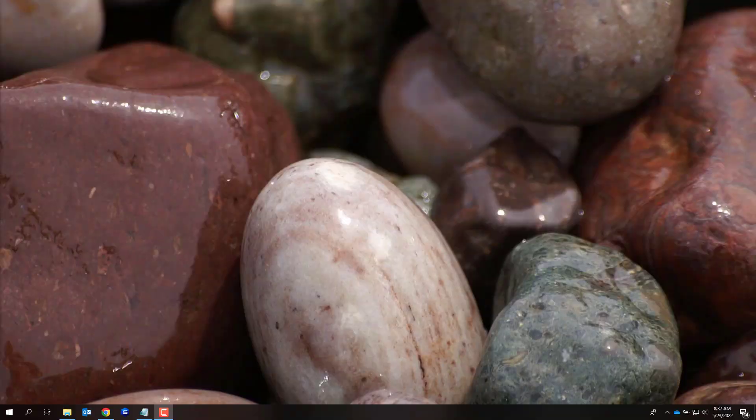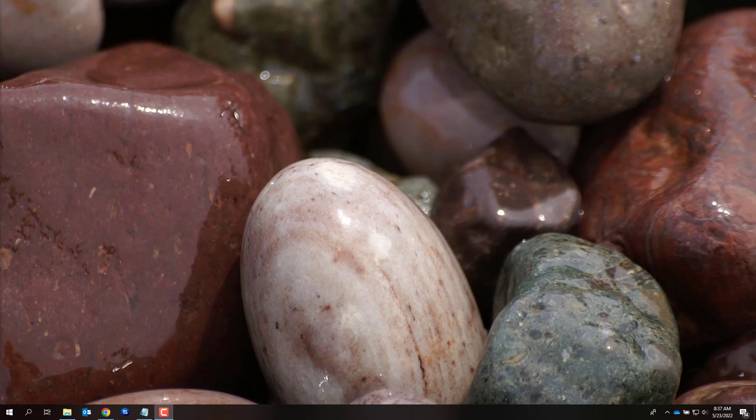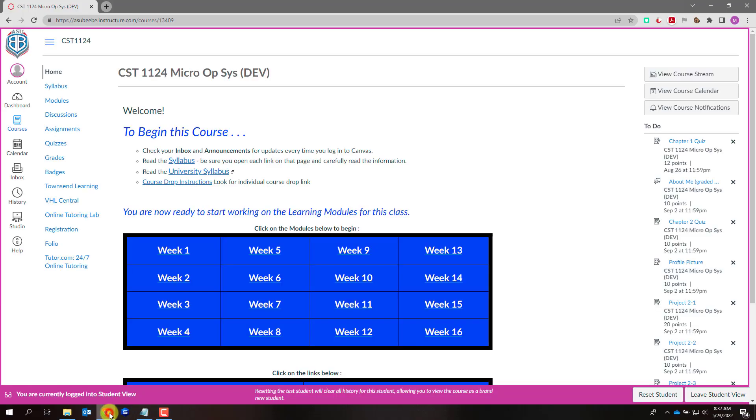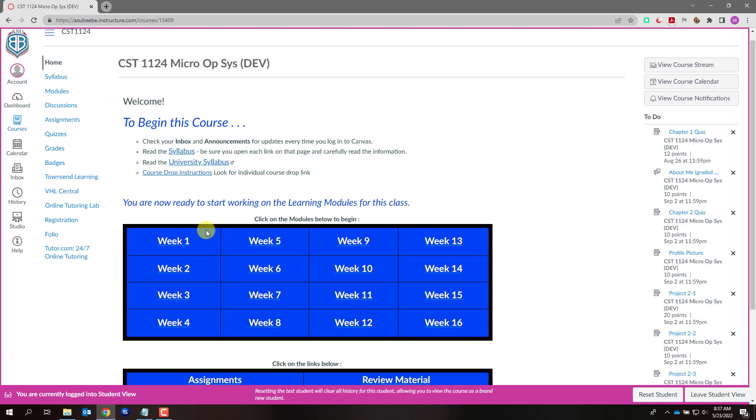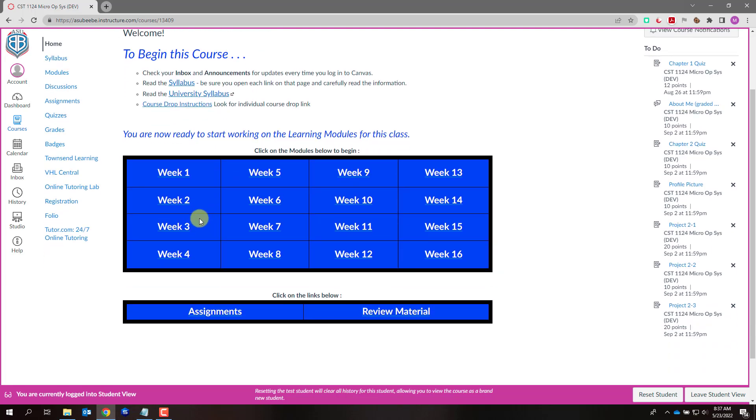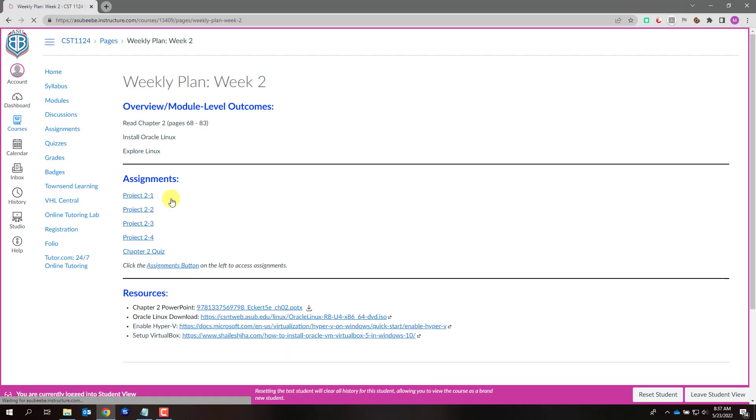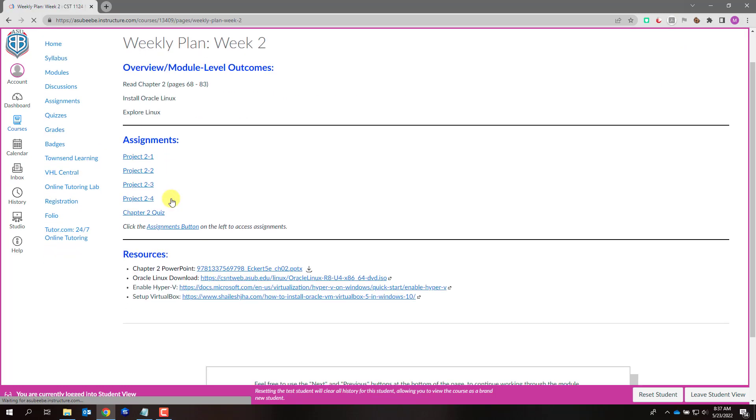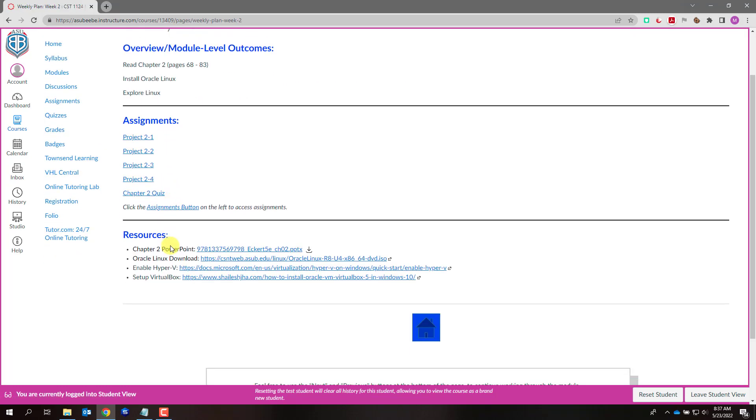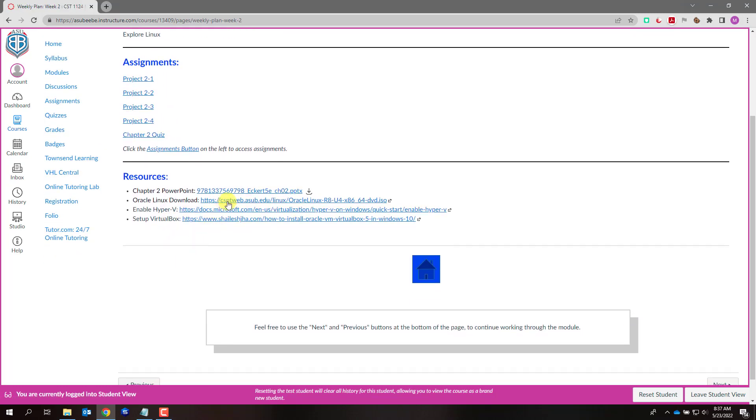Now, let's deploy Oracle Linux in Hyper-V. In your Canvas shell, I hope you have already clicked on week two or week one and downloaded the ISO image for Oracle Linux. It's under Resources, the second bullet, Oracle Linux Download.